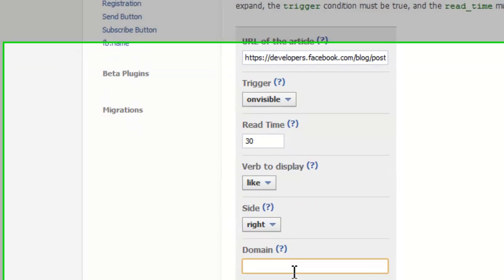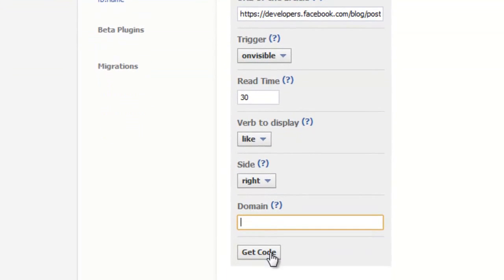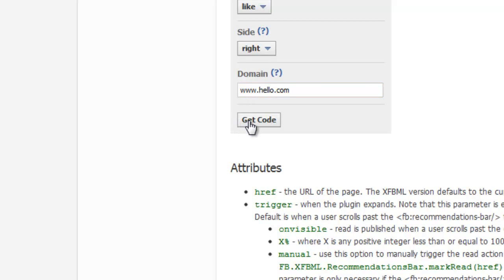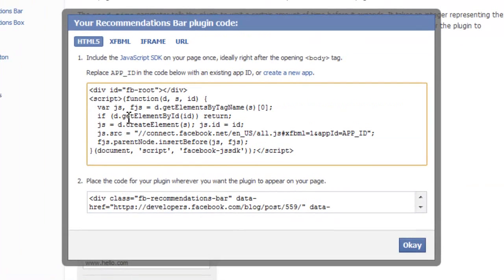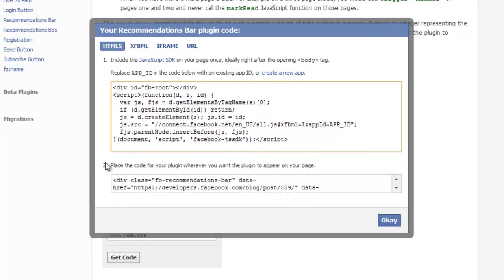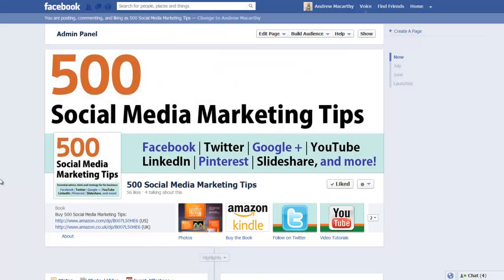And then of course, enter your domain, get the code, and copy and paste as instructed by points number one and point number two.